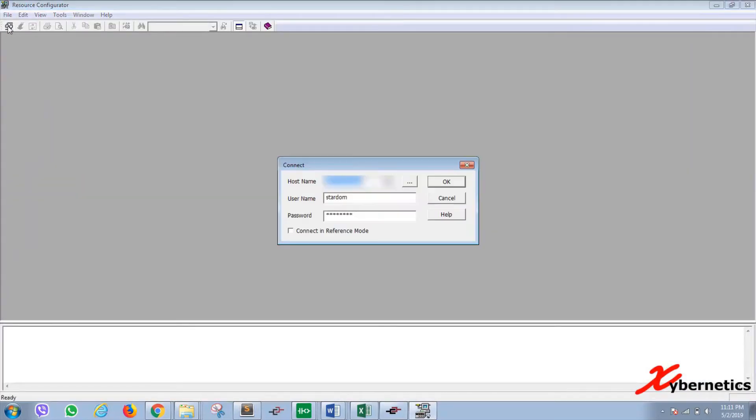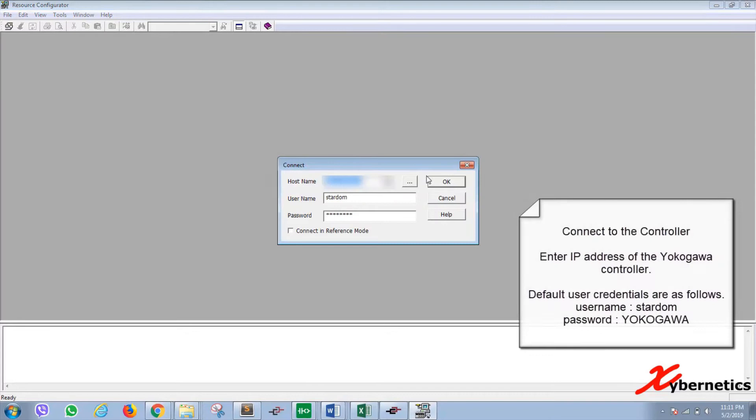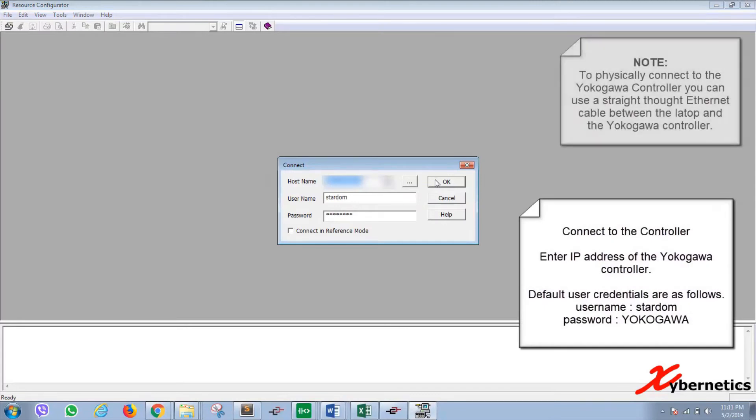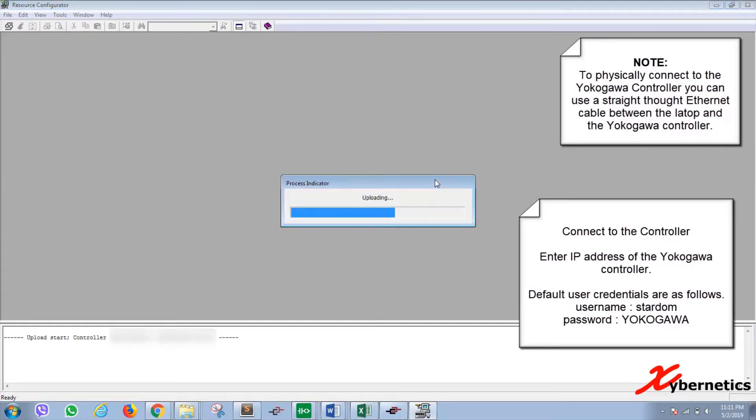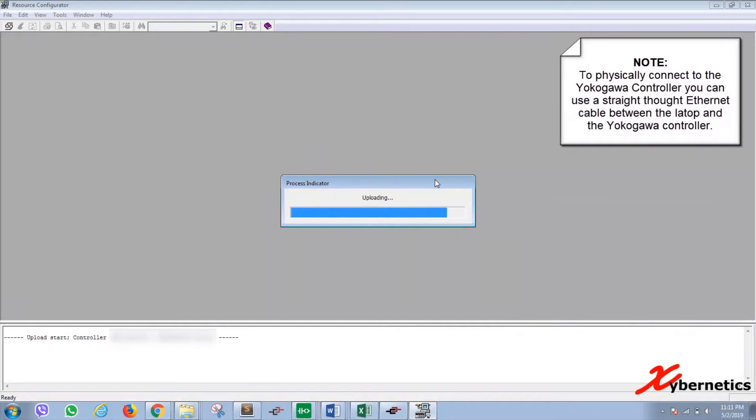When you connect, you have to enter the IP address or the host name for the Stardom. Username will be stardom and the user password would be YOKOGAWA in uppercase. That's the default out of the box. So once that's done, you'll get this screen here.